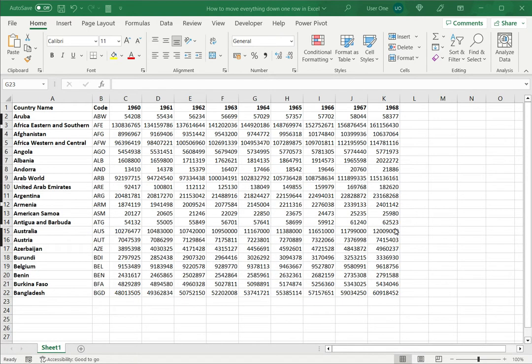Welcome to another Spreadsheeters video guide. You can find written instructions for these steps on the Spreadsheeters website. In this video we're going to see how to move everything down one row in Excel.